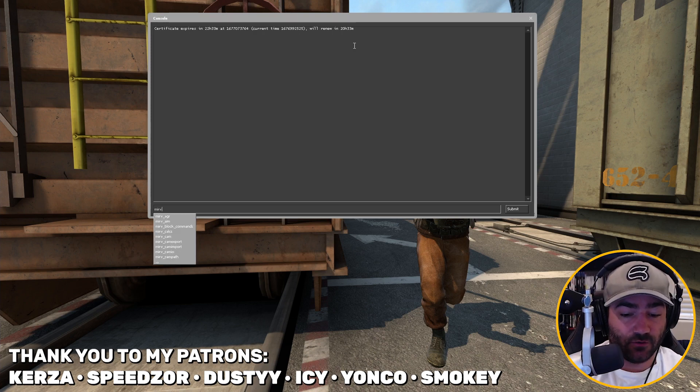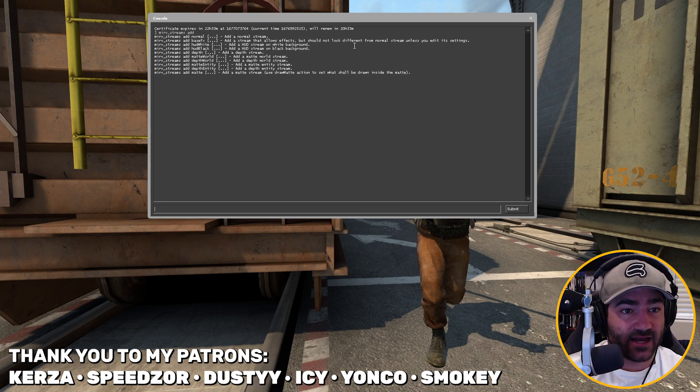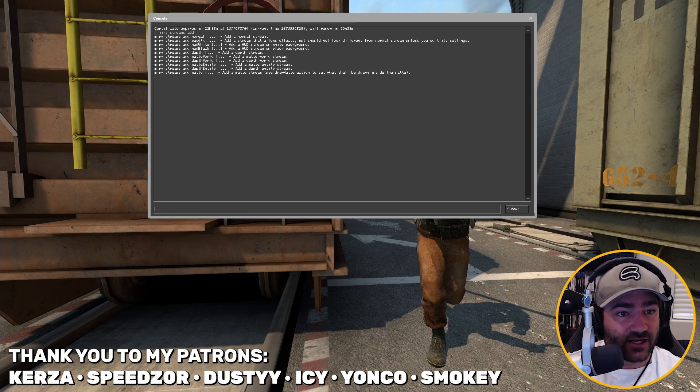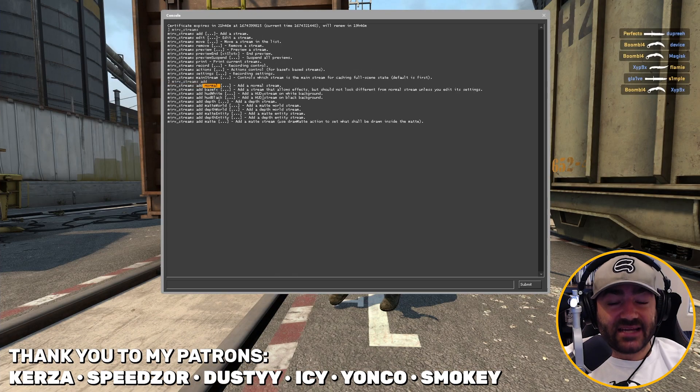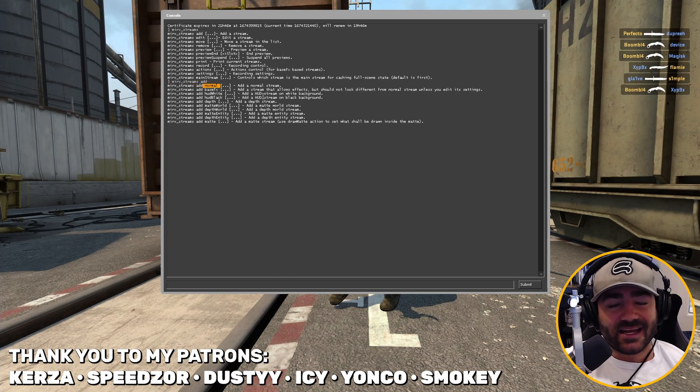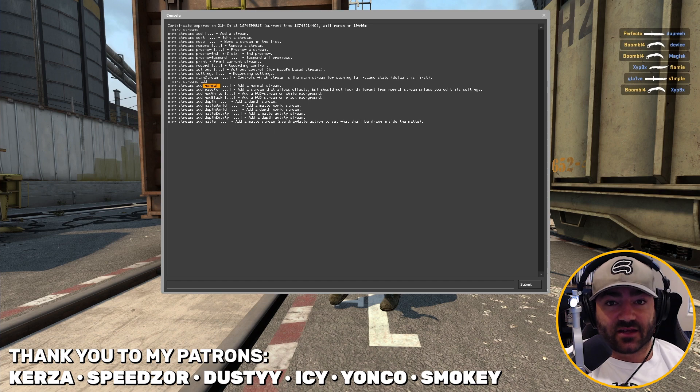So type in merv streams add and it's right here. Normal streams are the most basic streams you can make. You can't add any effects to them. You can't really do anything. What you see is what you get.